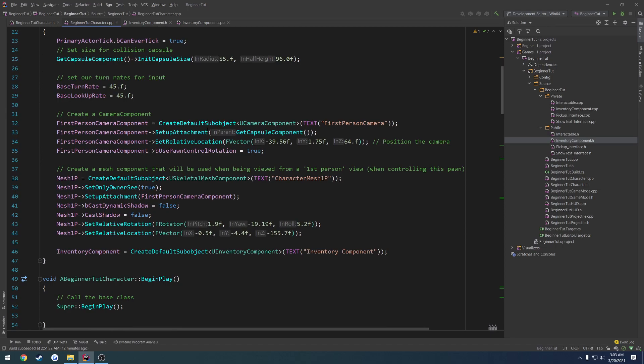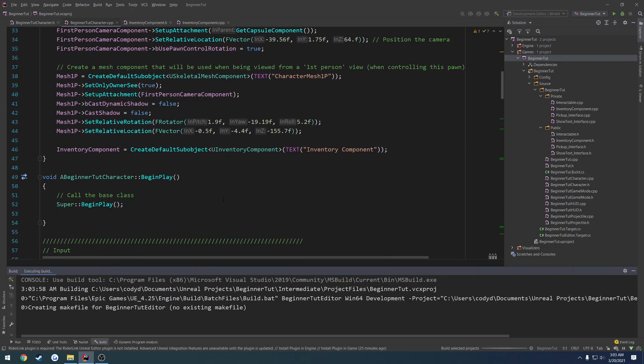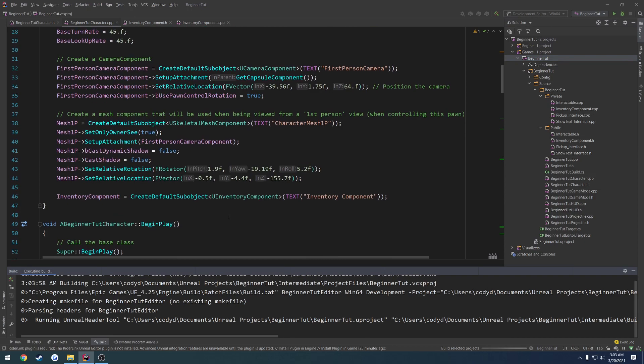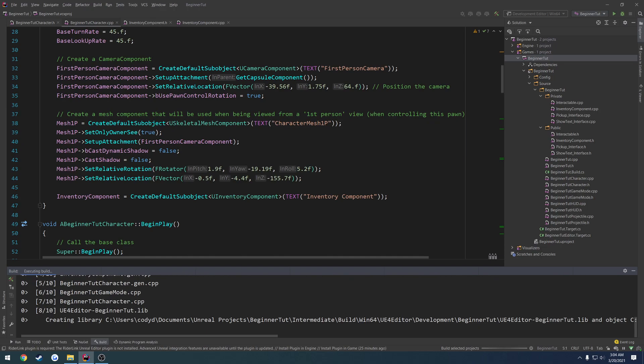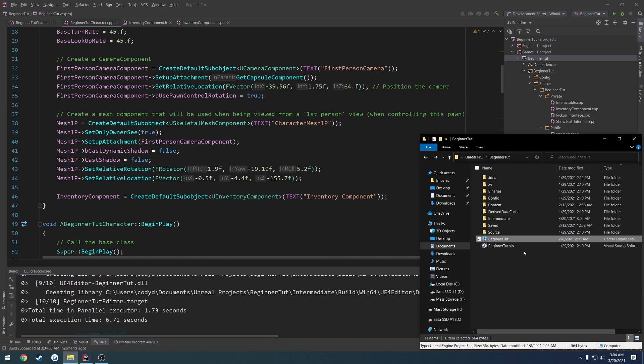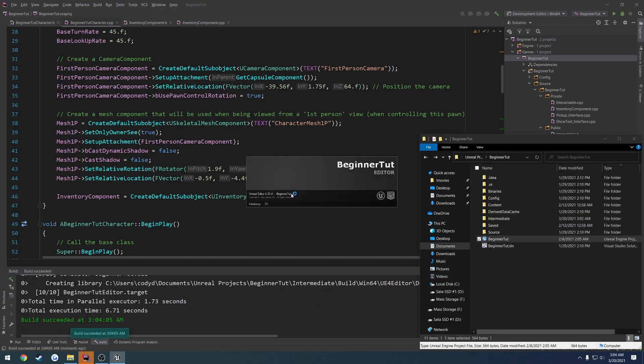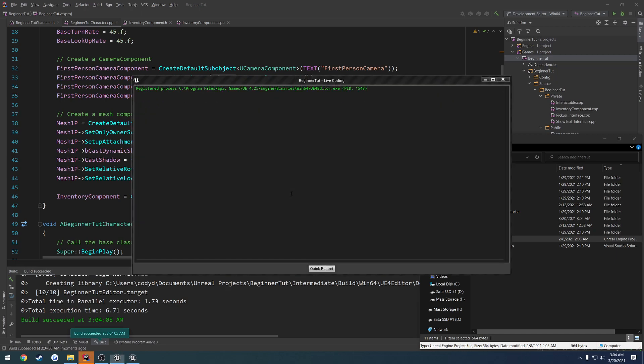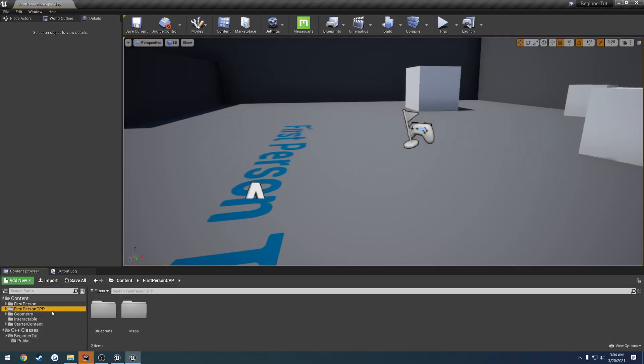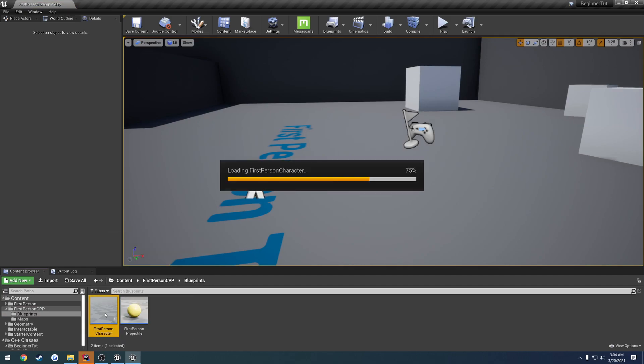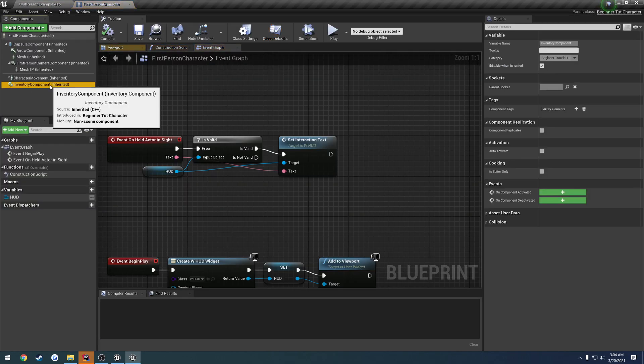Now we just want to make sure we include this class, so we simply do a hashtag include inventory component.h, and we no longer need our interactable.h either since we're not using it. Now we are pretty much set up and good to go. We can go ahead and do a compile, and when we look at our character blueprint, we should see our inventory component where we can add custom information that we may want.